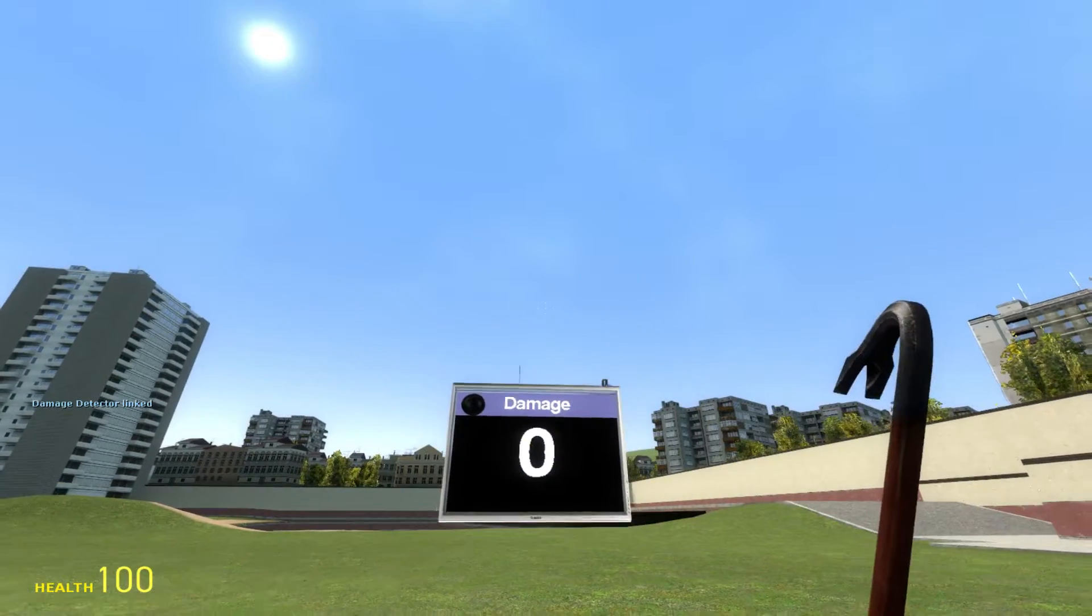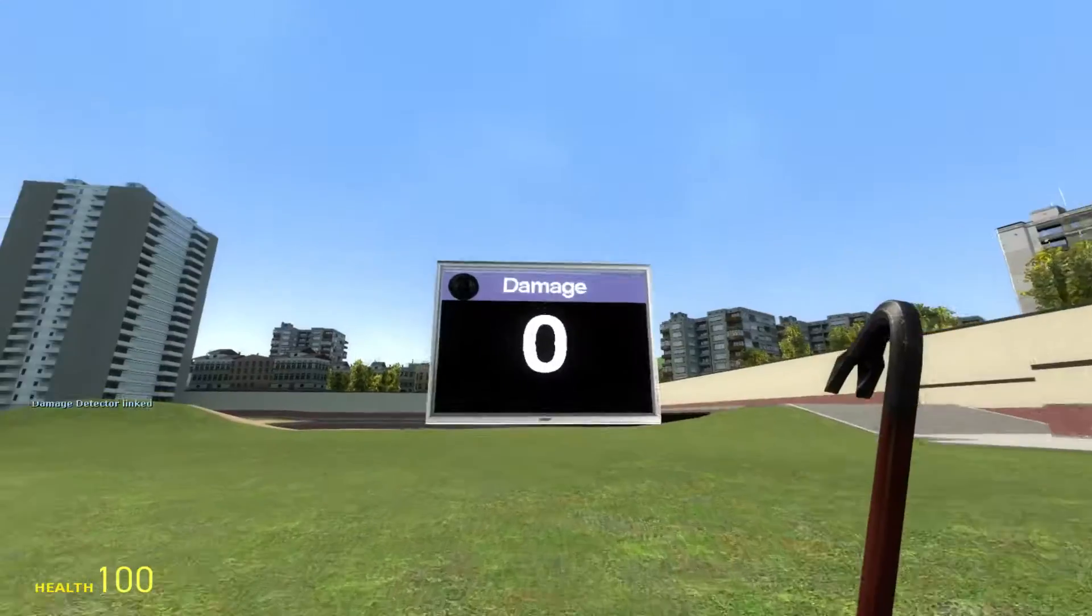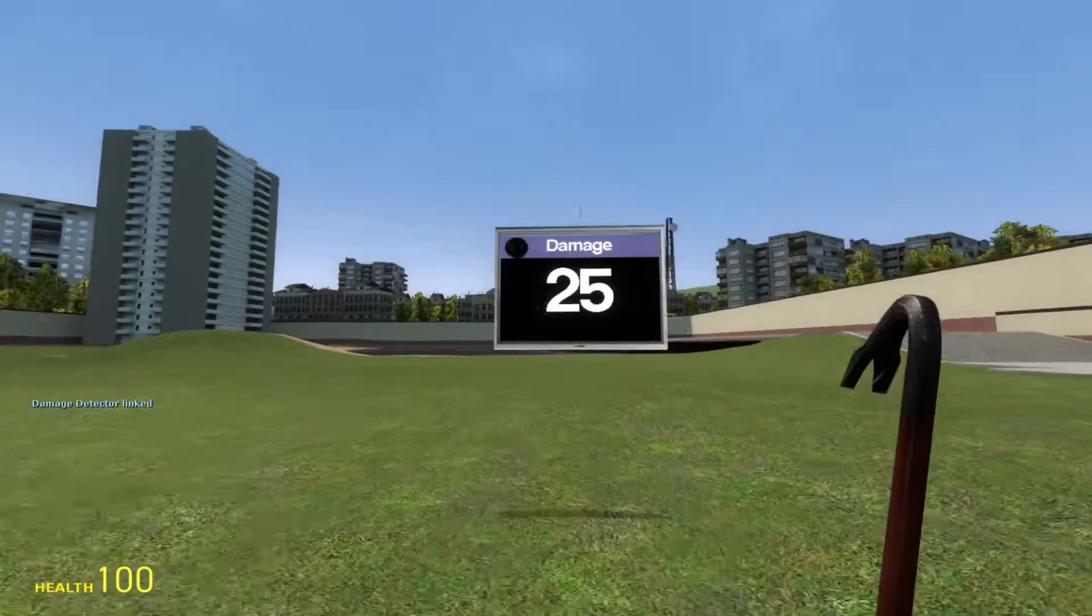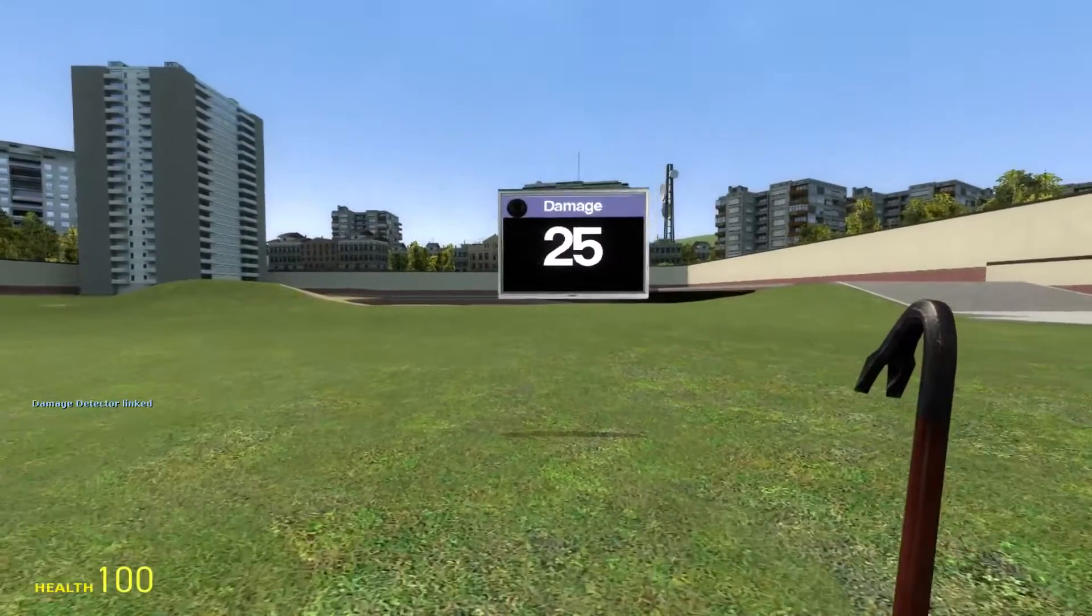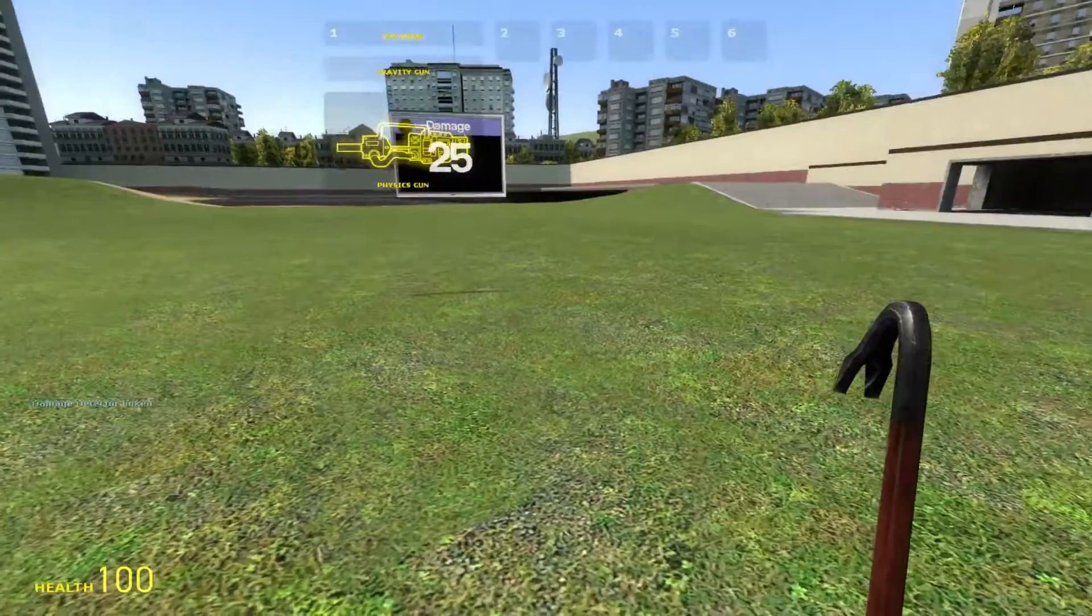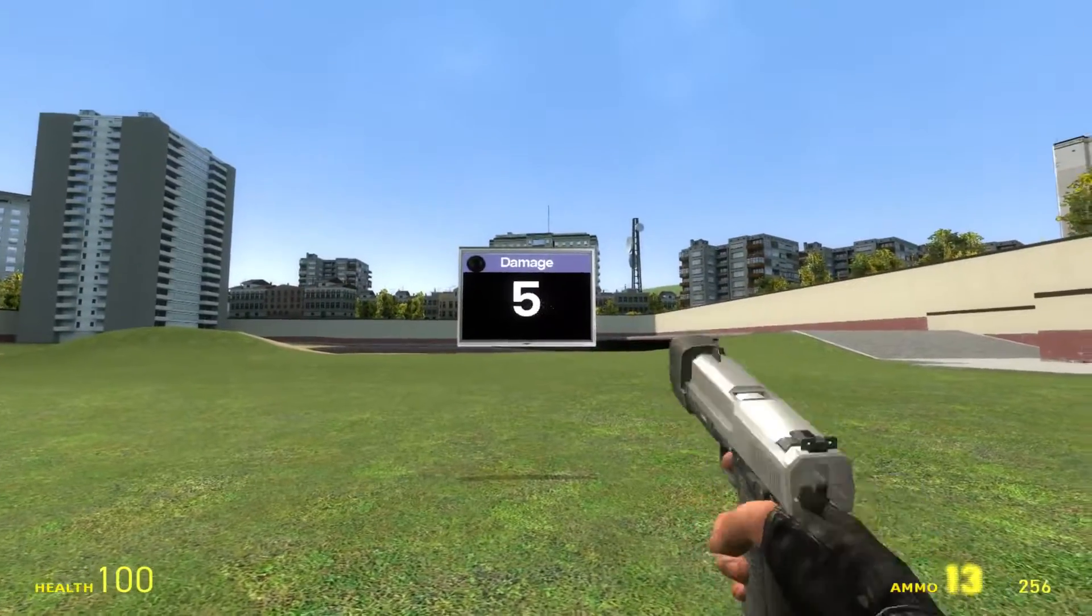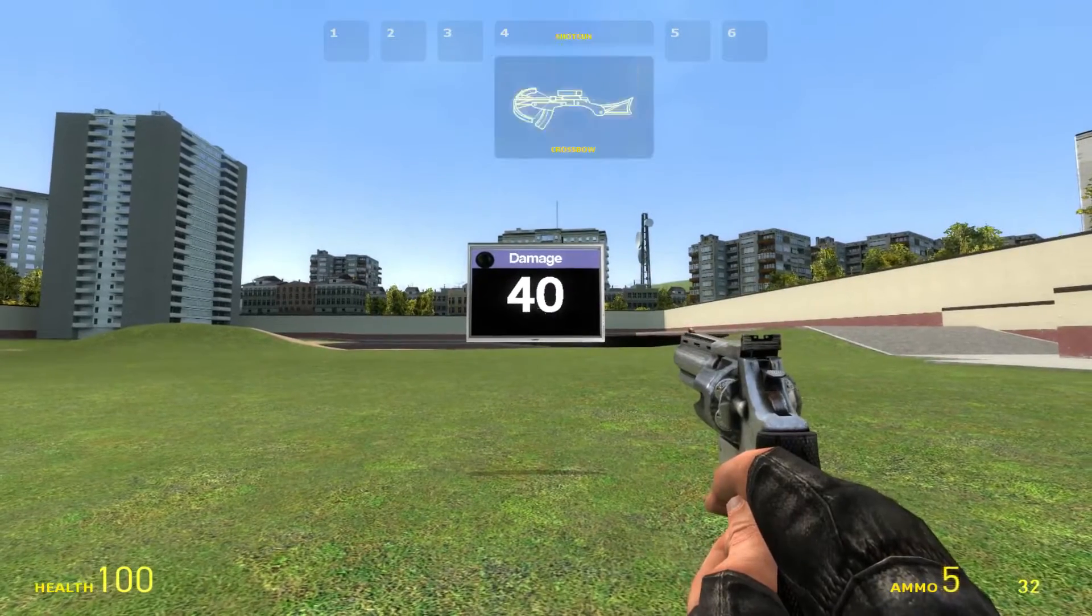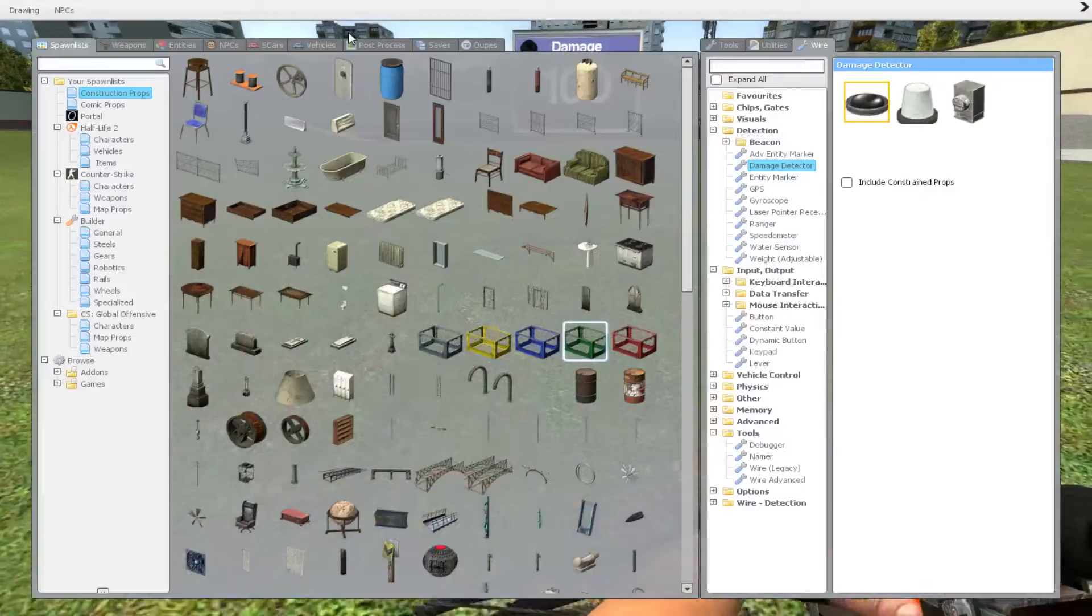Now the damage detector is linked and what will happen when I, for example, hit it, you can see that this crowbar does 25 damage. Now when I go ahead and grab a gun, this one is 5, this one is 40 but we also have the crossbow which is 100.